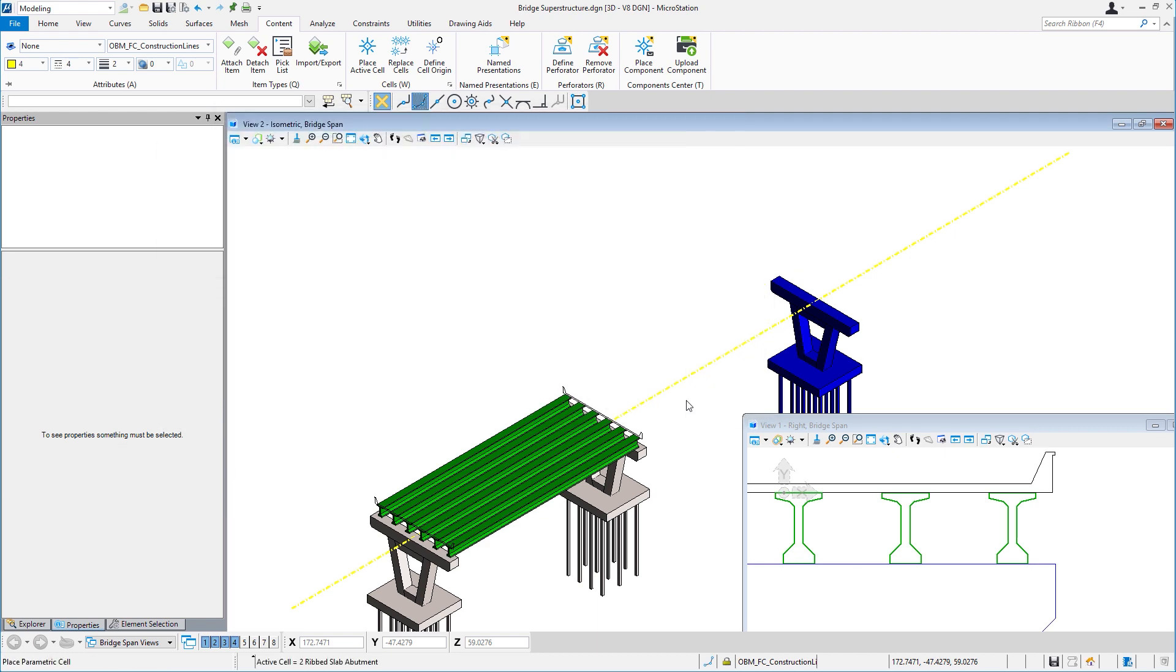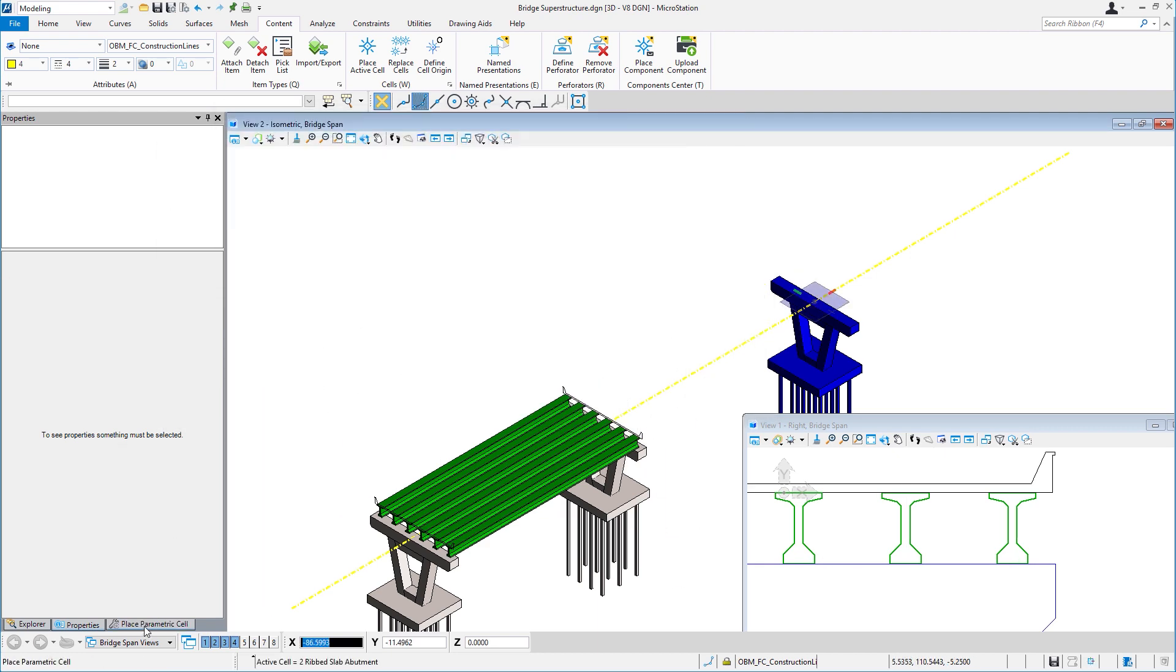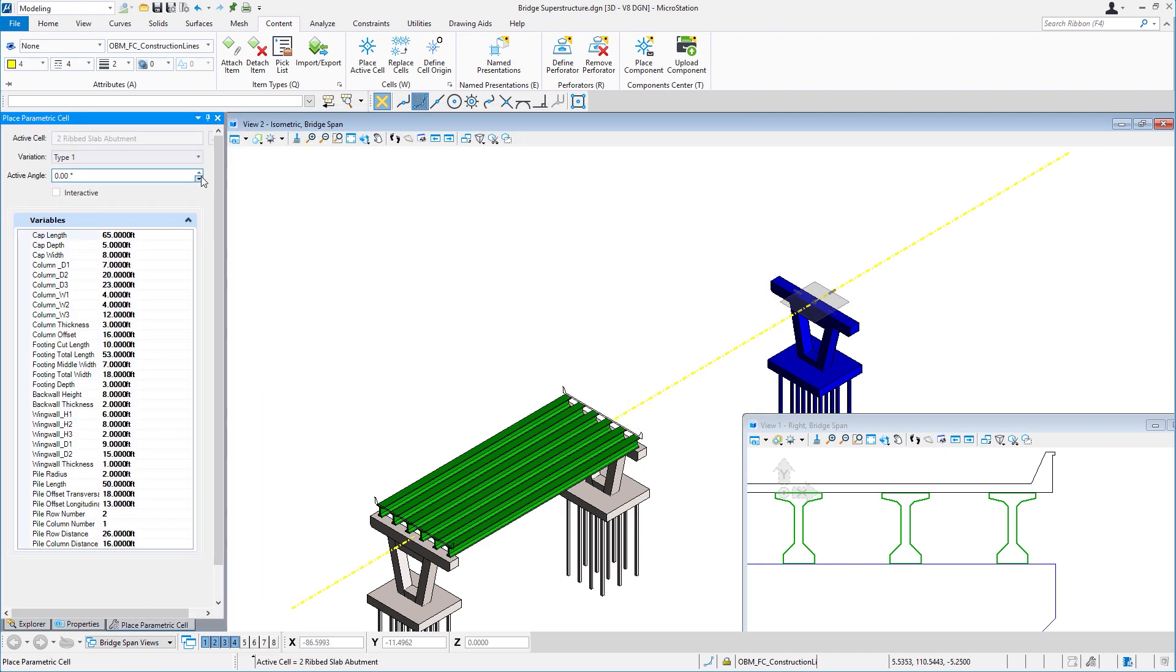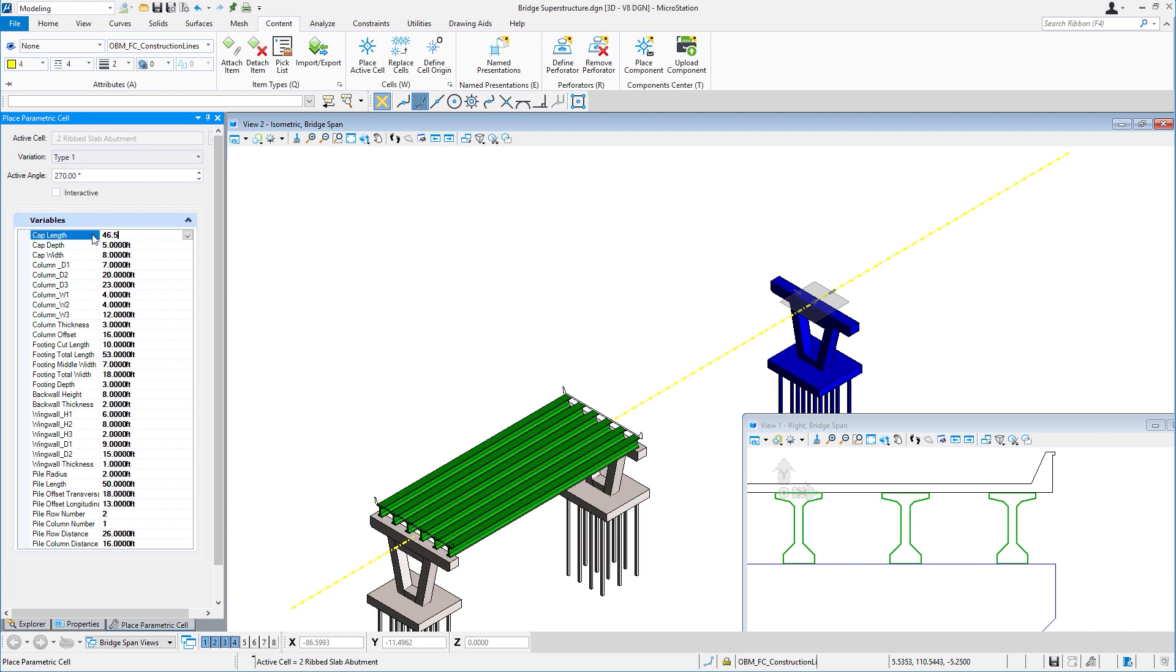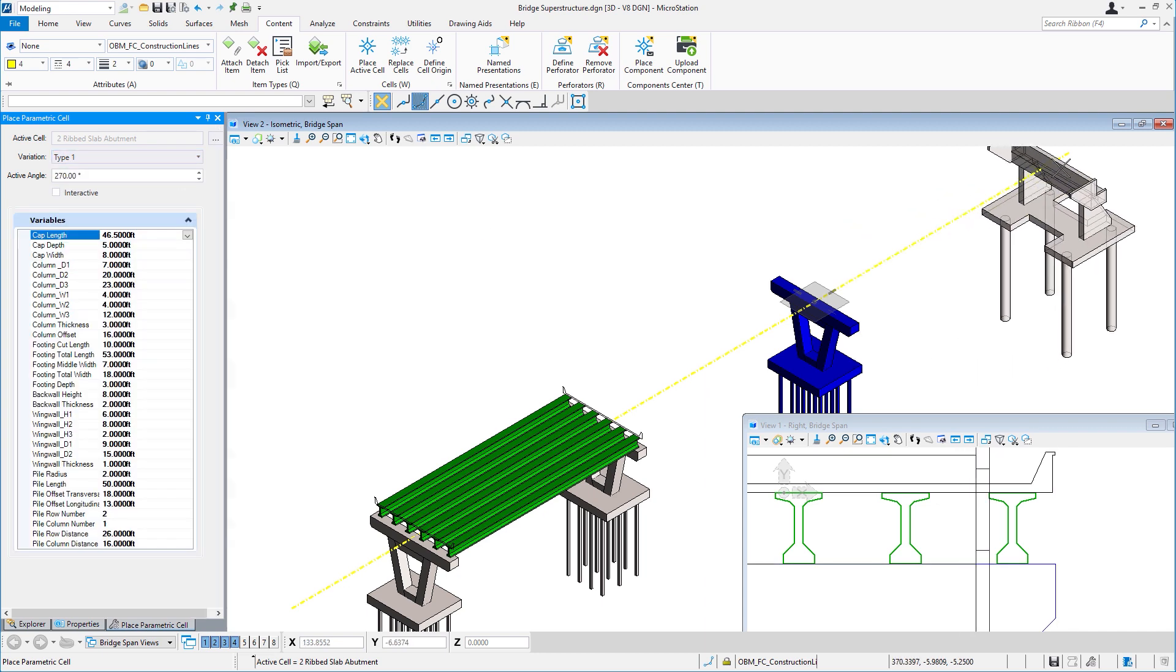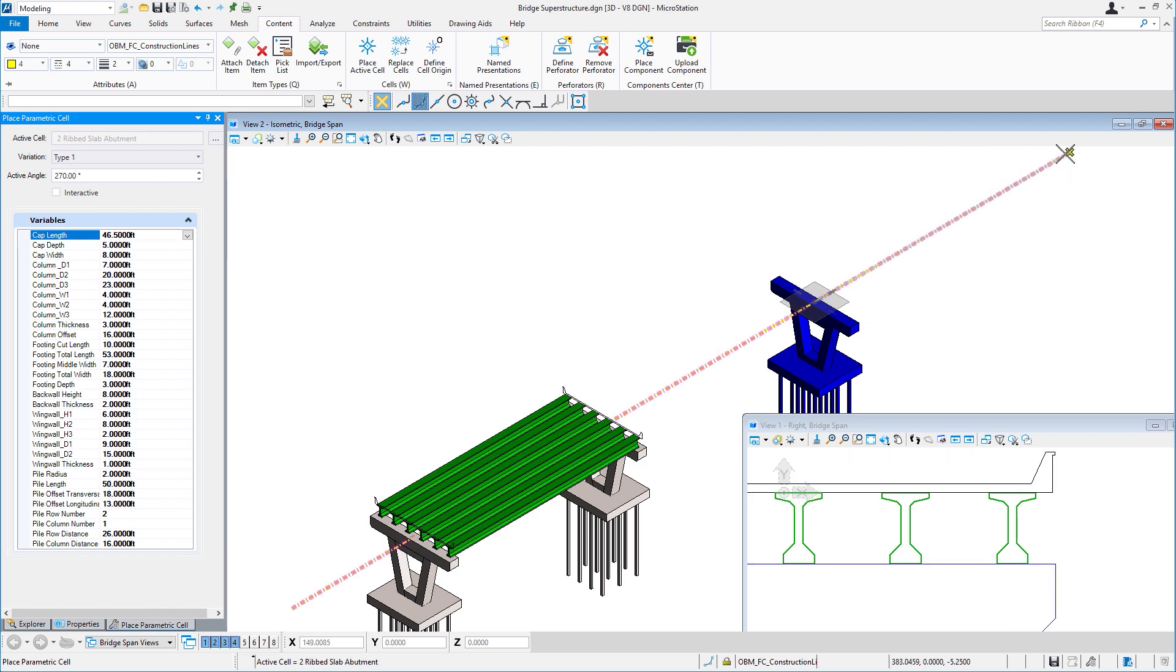Component Center can include things like item types, variables, variants, all part of the component, and include things like PDFs or images or URLs.